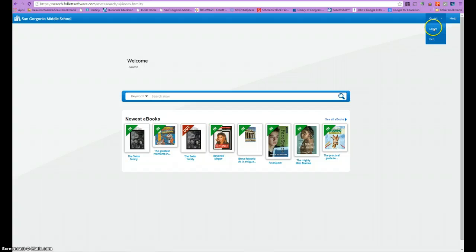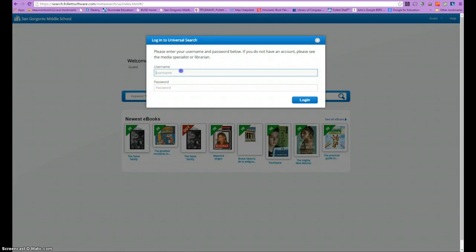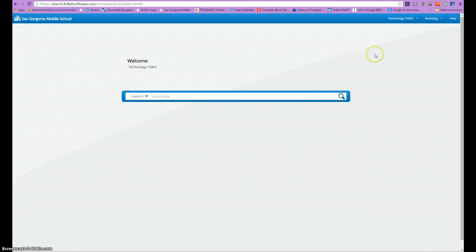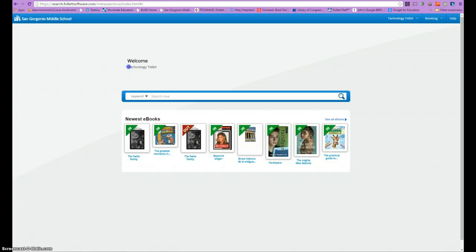So you're going to want to go ahead and log in. Your username and password are the same as your Google account, except on the username you do not need to include the domain at beaumontusd.k12.ca.us. However, on the password you do need to make sure that you include the hashtag capital P. Once in, make sure that your name appears under the welcome sign. If it does not, you need to see your librarian as soon as possible so that we can correct that issue.